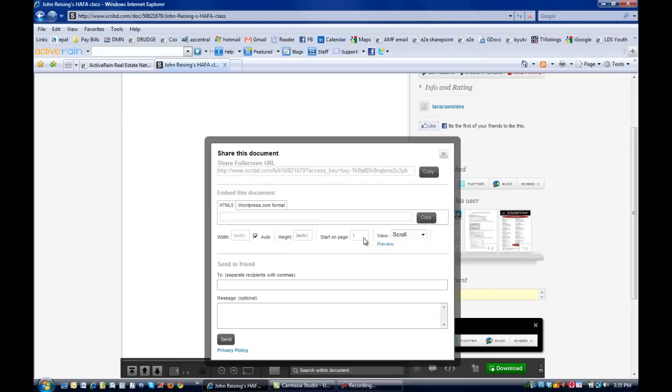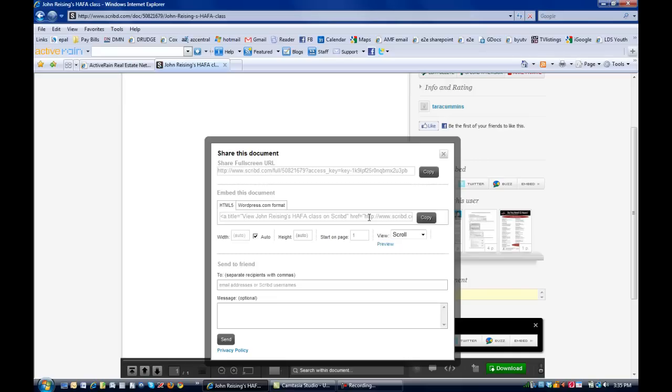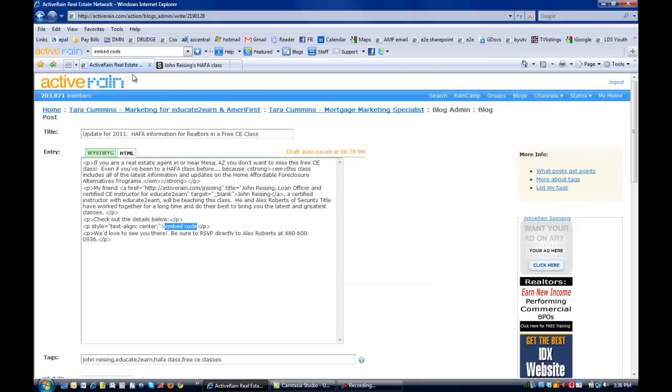That's going to bring up the code for me. You'll notice that I can either share the URL to the document, but I know I want to put it in my blog. So either if you're running a WordPress blog, you can do that, or just the HTML coding. It's going to put it all there to make sure I don't miss anything. I'm just going to hit copy right here. That's going to copy my HTML code for me.